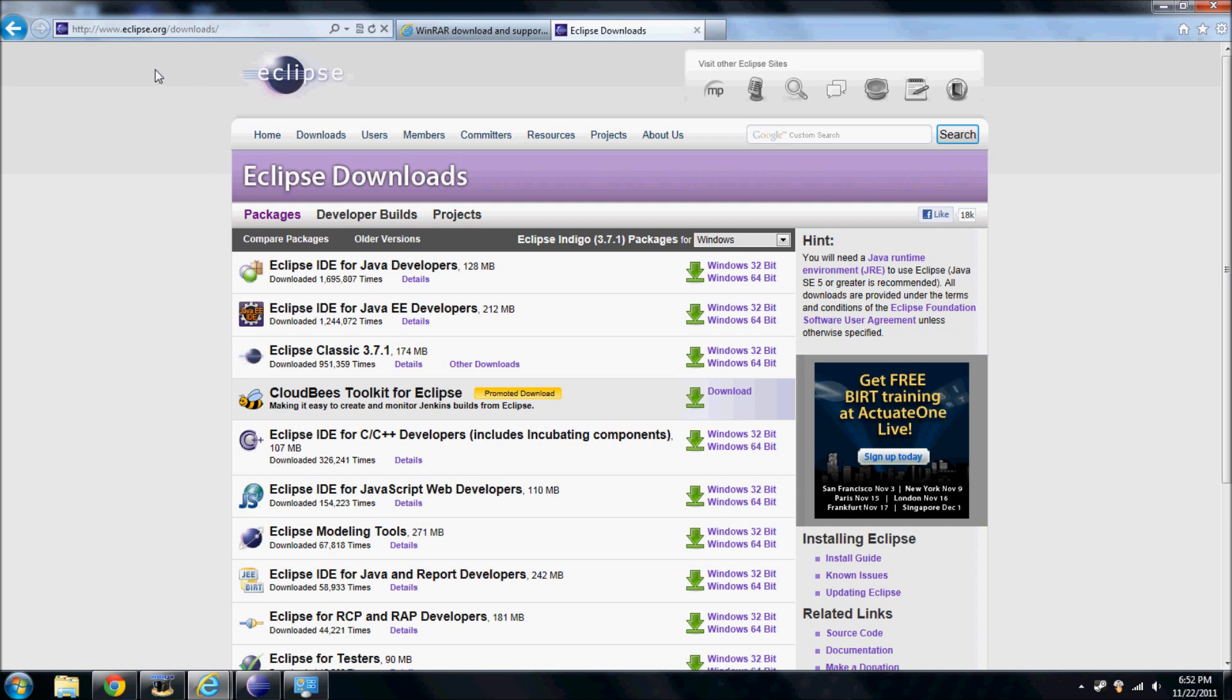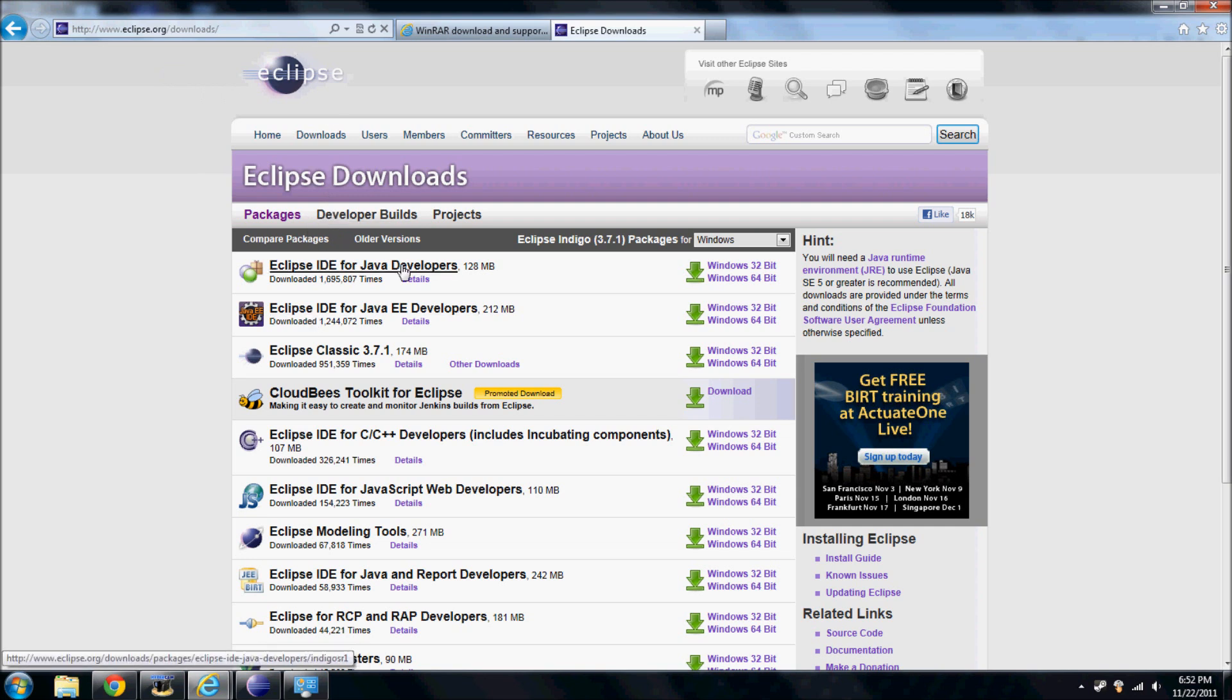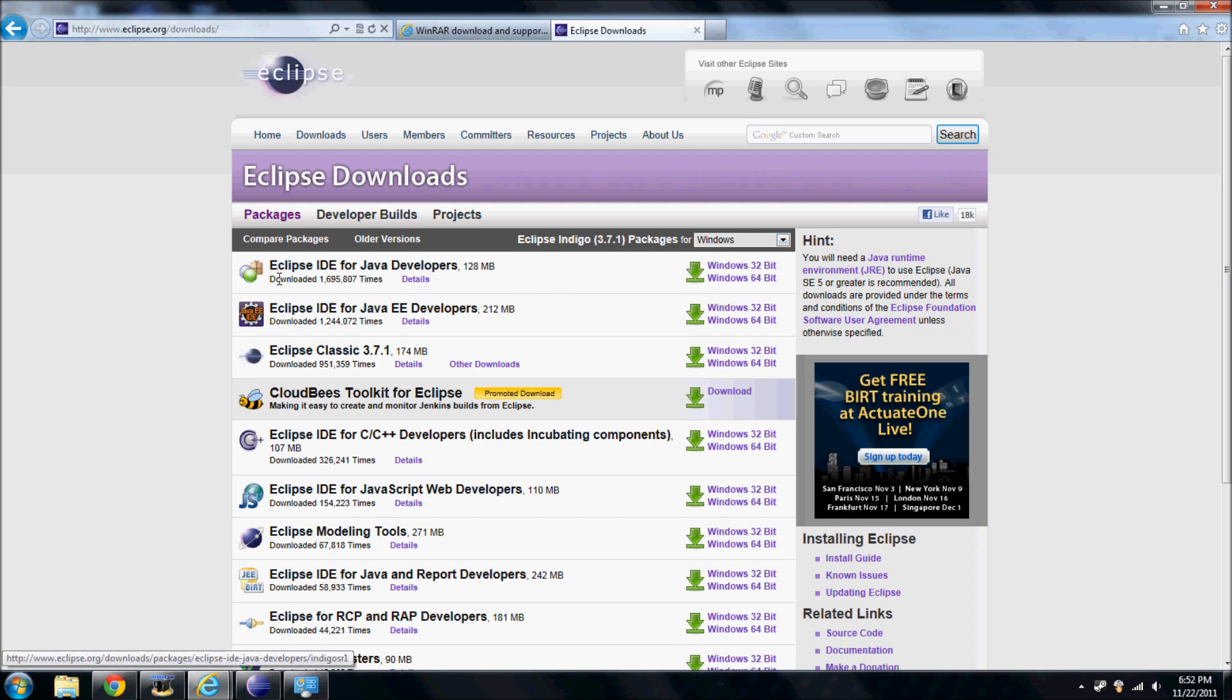Navigate to this webpage, eclipse.org/downloads. This link will be in the description as well as the other one. Right here, make sure you're selecting Windows, because this is an installation for Windows guide.